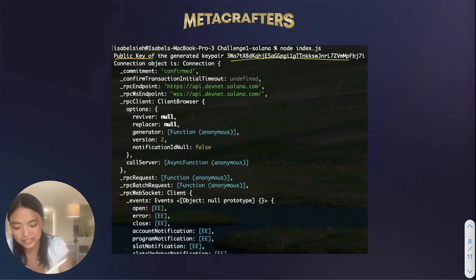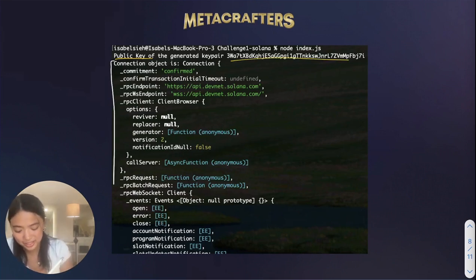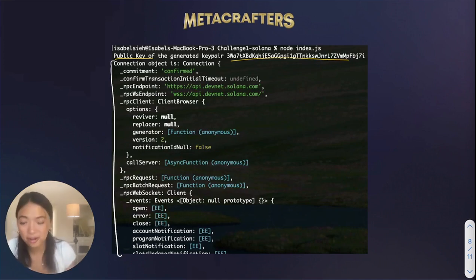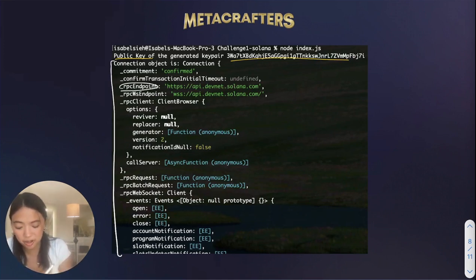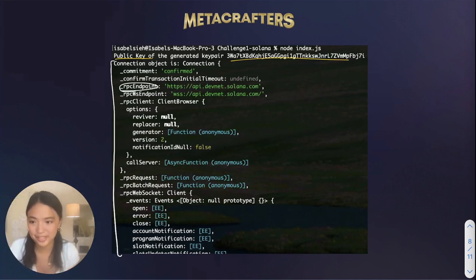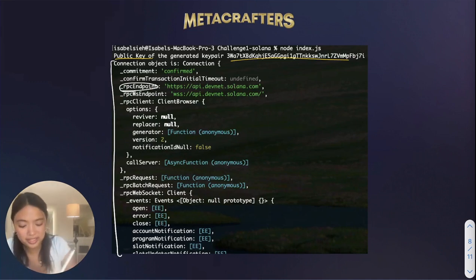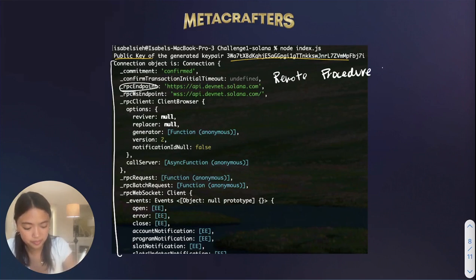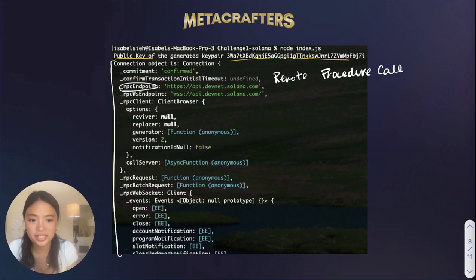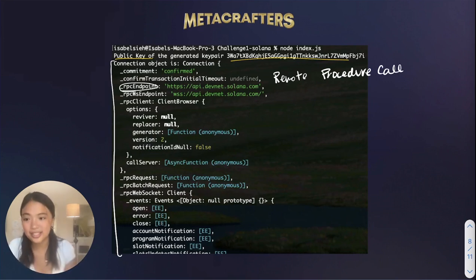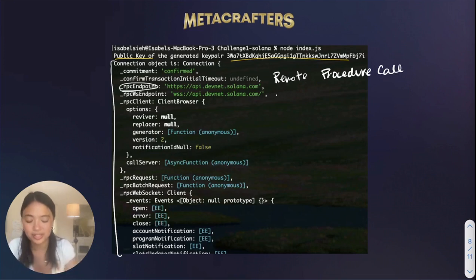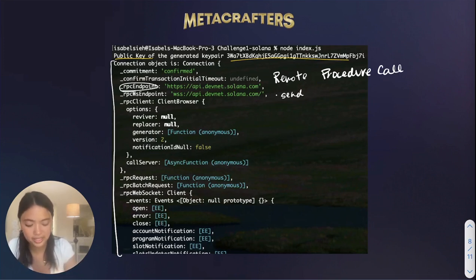The next thing is to do with the connection, which is a super long piece of string. But what I'll point out for now is something called an RPC endpoint. RPC stands for Remote Procedure Call. And what an RPC endpoint is, is essentially a node's address. And it's basically a URL where you can send requests for blockchain data.